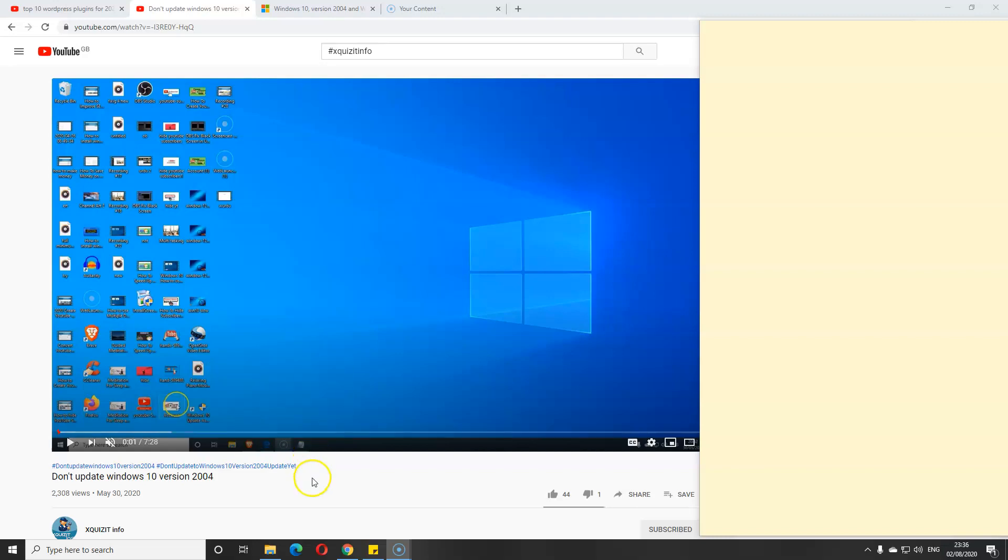Hello everyone, welcome to Exquisite Info. If you recall, I did this video 'Don't Update Windows 10 Version 2004.' The reason for this: there were quite a lot of bugs on this version. So now I'm just glad to say that today I have the update ready for you guys.